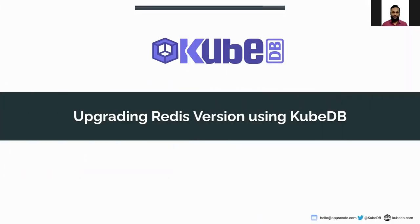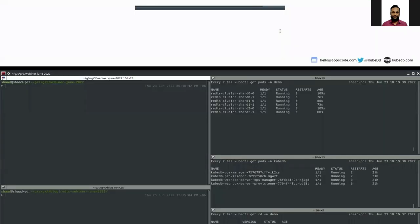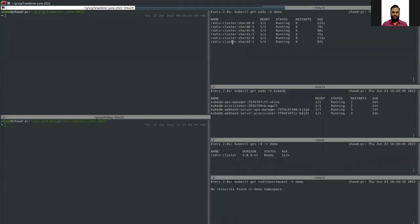In this video we will see how to upgrade Redis version using KubeDB. Let's head over to my workstation. Here you can see I have already deployed a Redis cluster — the version is 4.0.6 v2 and the cluster is now ready.